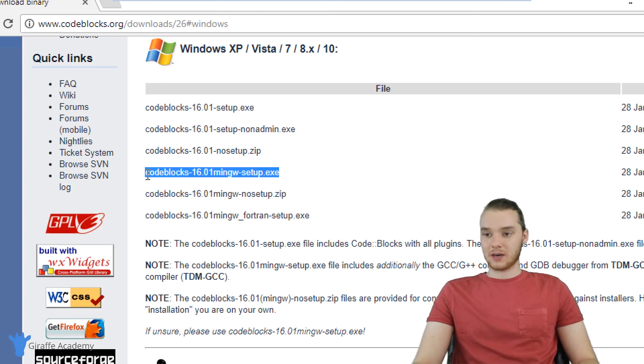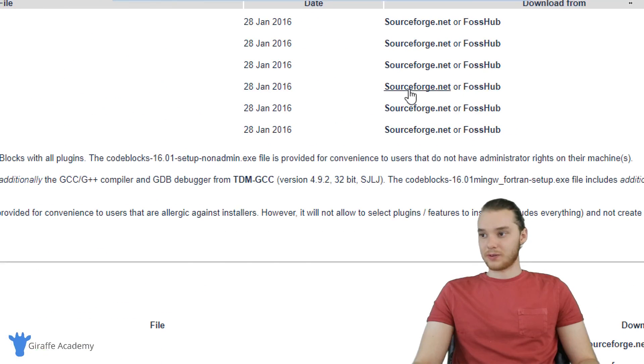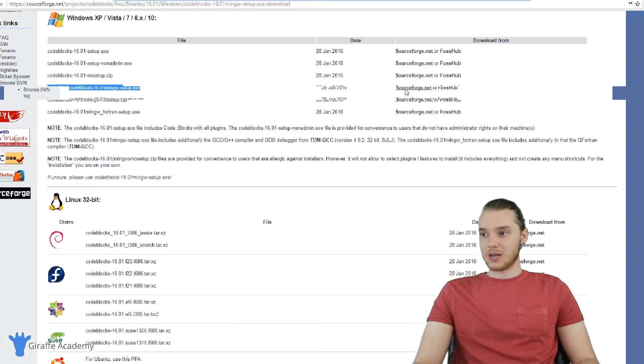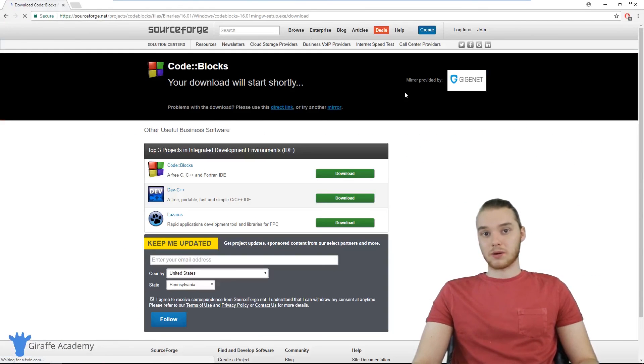So this is the easiest way to do this as a beginner. So let's go ahead and download this. I'm just going to come over here and click on this link for SourceForge, and this should start downloading the file onto our computer.